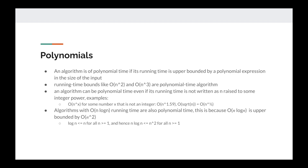So let's start off with polynomials. An algorithm is of polynomial time if its running time is upper bounded by a polynomial expression in the size of its input. So if the size of the input is n, we say that the algorithm has polynomial time if its running time is bounded by O(n^x) — things like O(n²), O(n³), O(n⁴), and so on.